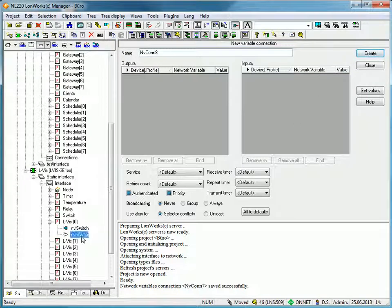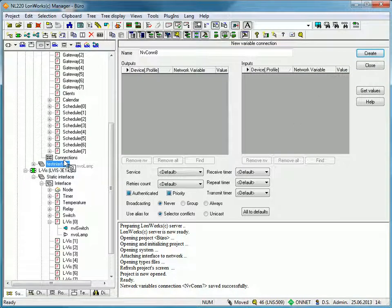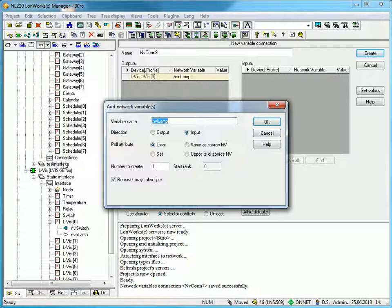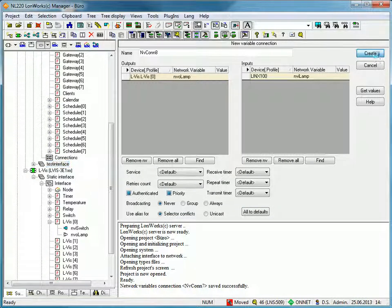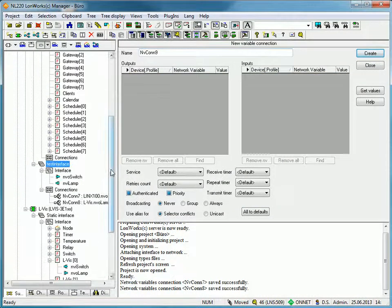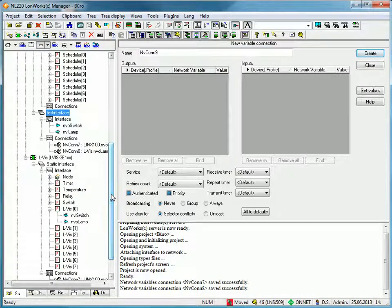Just repeat these steps for the second network variable. You can see the new dynamic network variables in the test interface of the Lynx100 device.